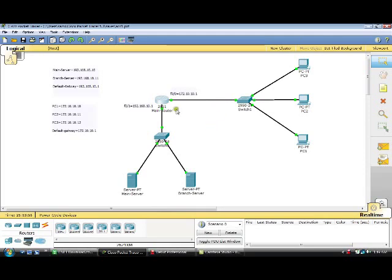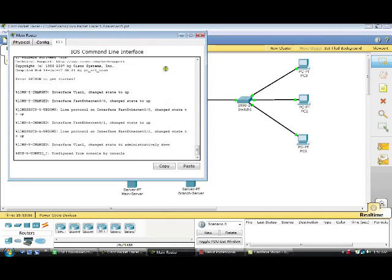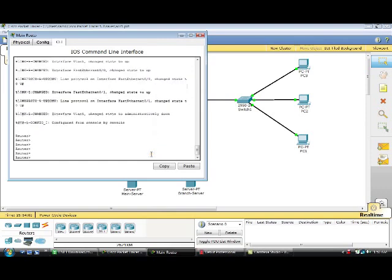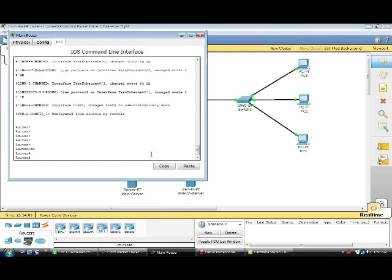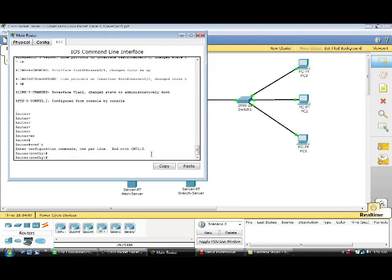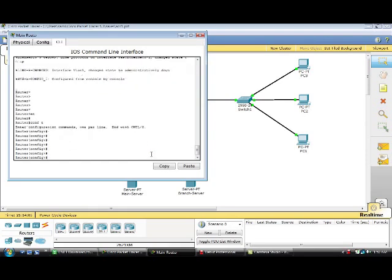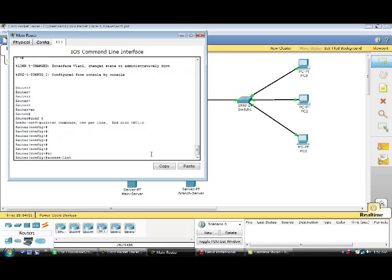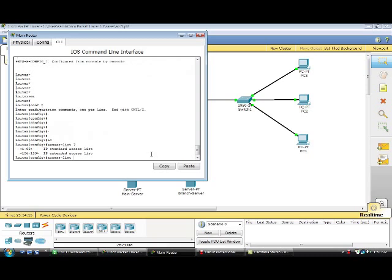So I am going to go into router global configuration mode and create an extended access list. For an extended access list, we use numbers from 100 up to 199.